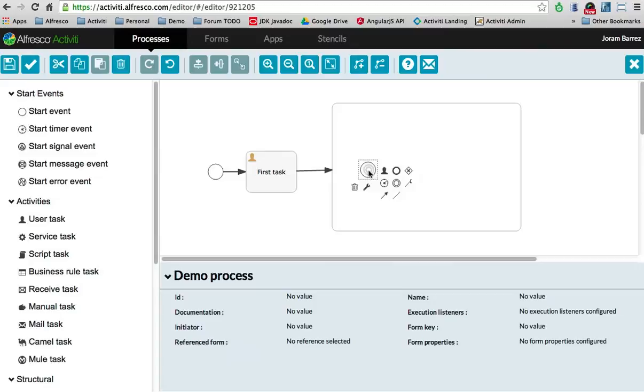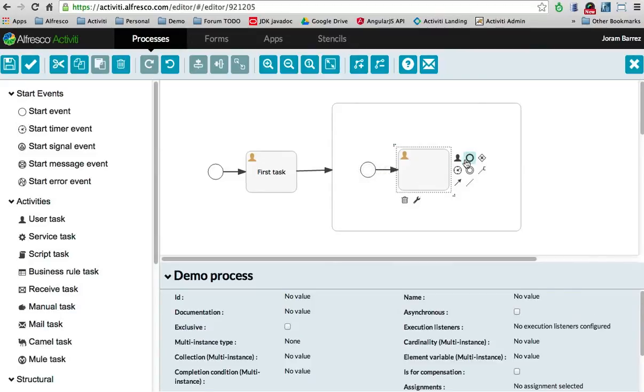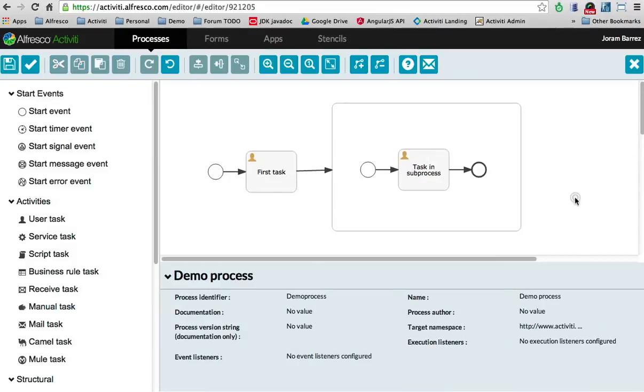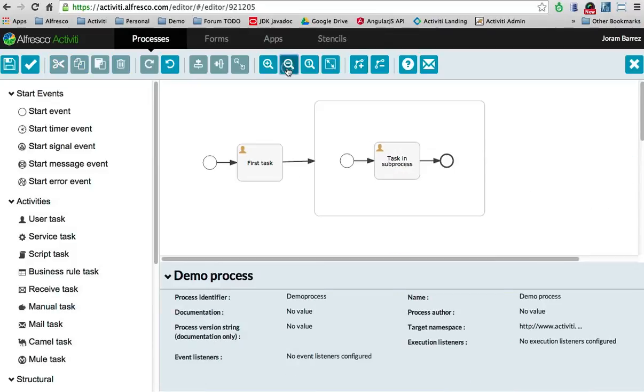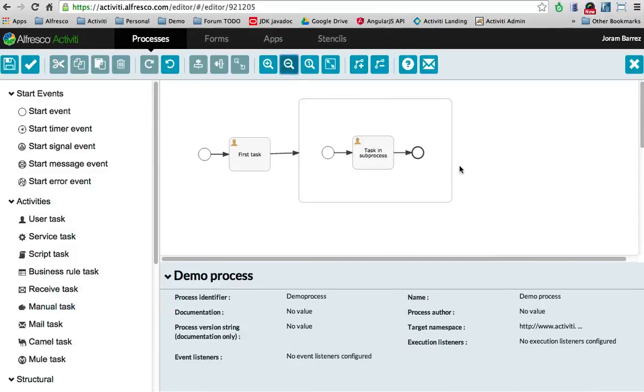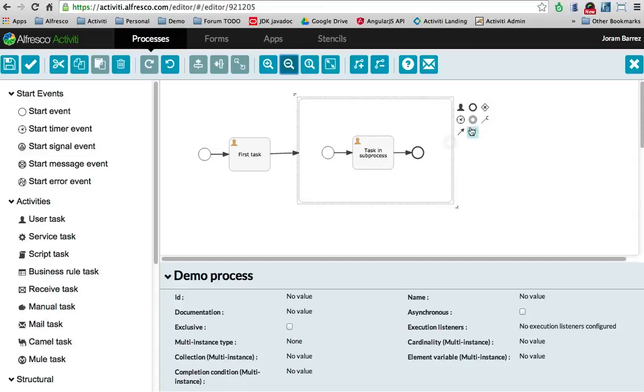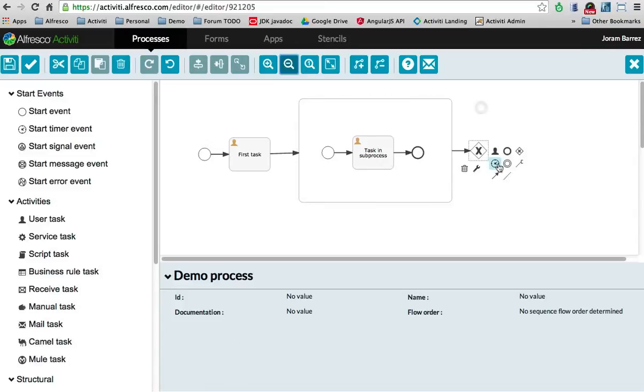And in that, I can now create a start event. Do something else, whatever. Task subprocess. Here we go. Make it a bit smaller here. Do something else here.